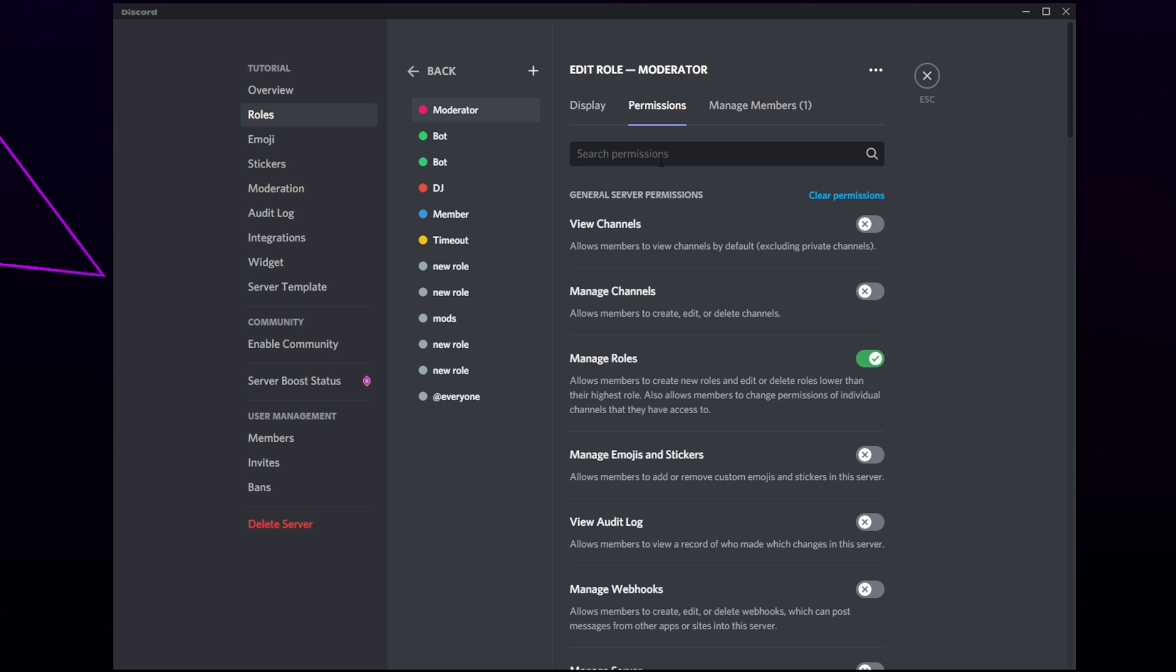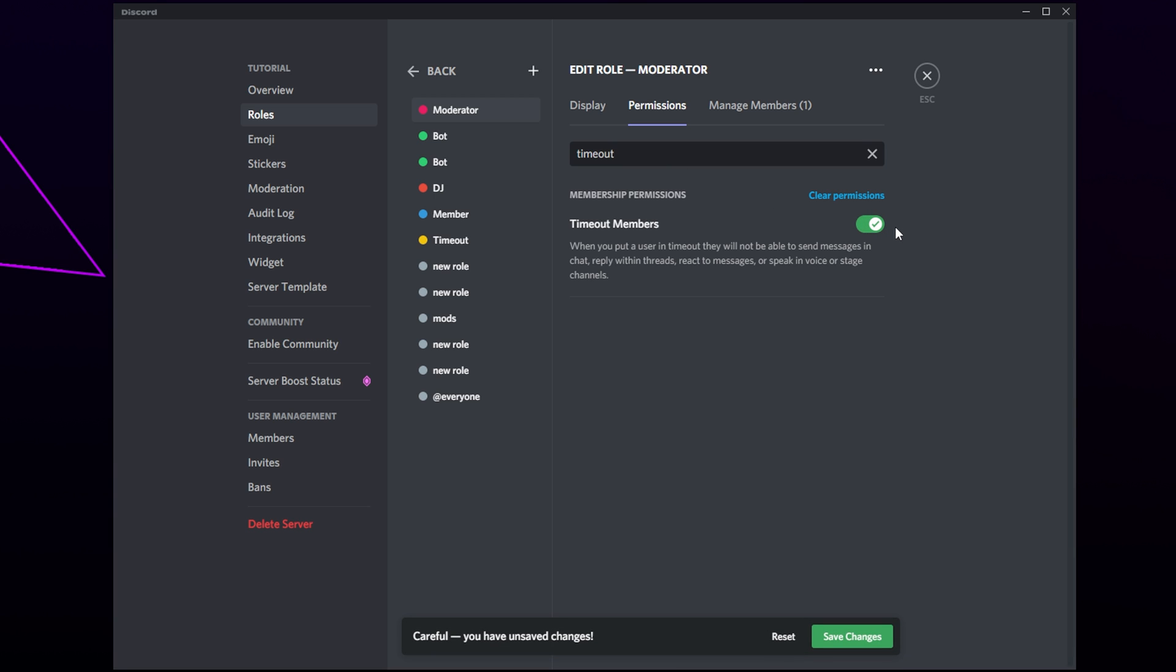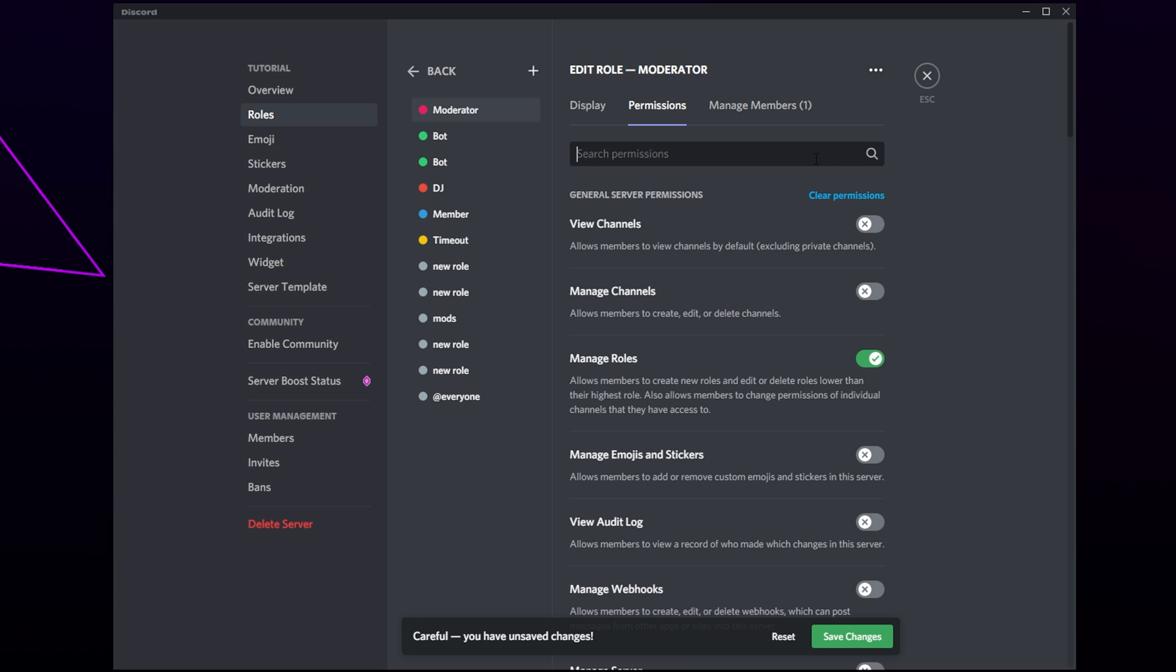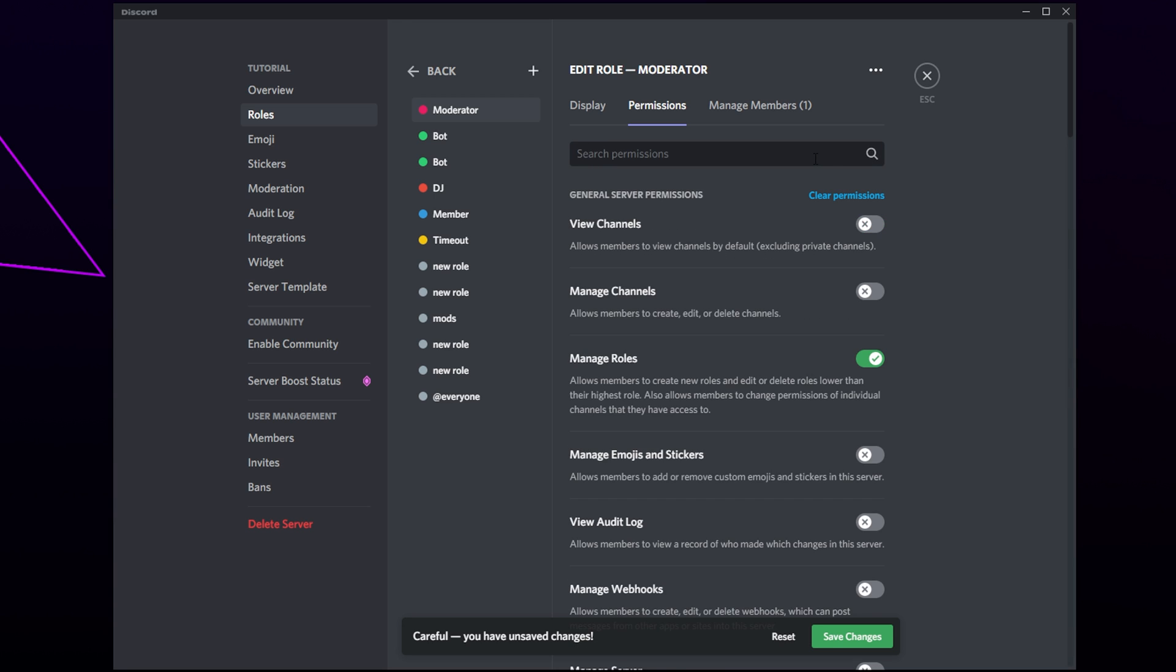Select the search bar and type timeout. Enable the timeout members permission. If you are worried about your server security, we recommend disabling the kick and ban permissions. Save changes and close.